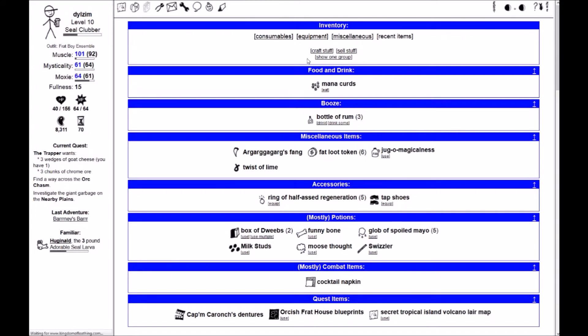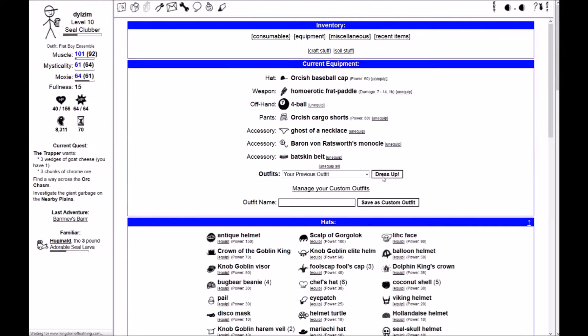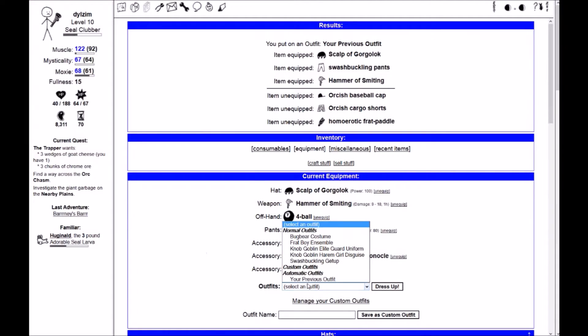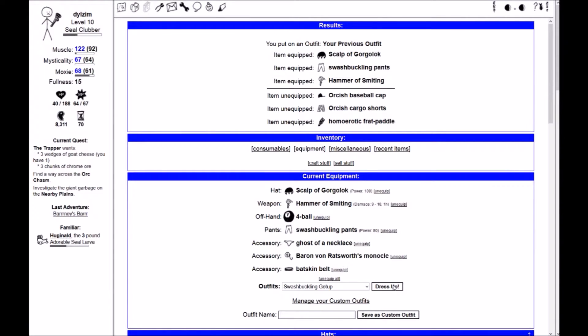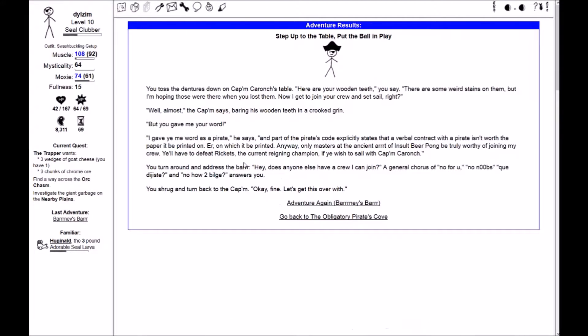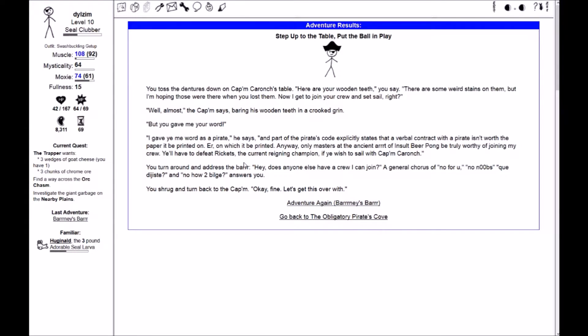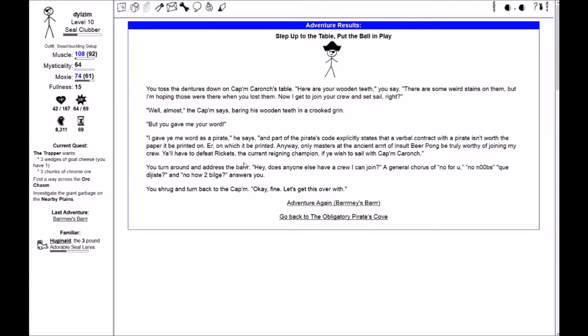We will go back. We will put my previous outfit back on and then the swashbuckling getup and then we will go back to Barney's bar. You toss the dentures down on Captain Karong's table. Here are your wooden teeth you say. Now I get to drain your currents at sail, right? Well, almost the captain says. I gave you my word as a pirate and part of the pirate's code explicitly states that a verbal contract with a pirate isn't worth the paper it be printed on. Anyway, only masters of the ancient art of insult beer pong be truly worthy of joining my crew. You'll have to beat Ricketts, the current reigning champion, if you want to sail with Captain Karong. Okay, fine. Let's get this over with.